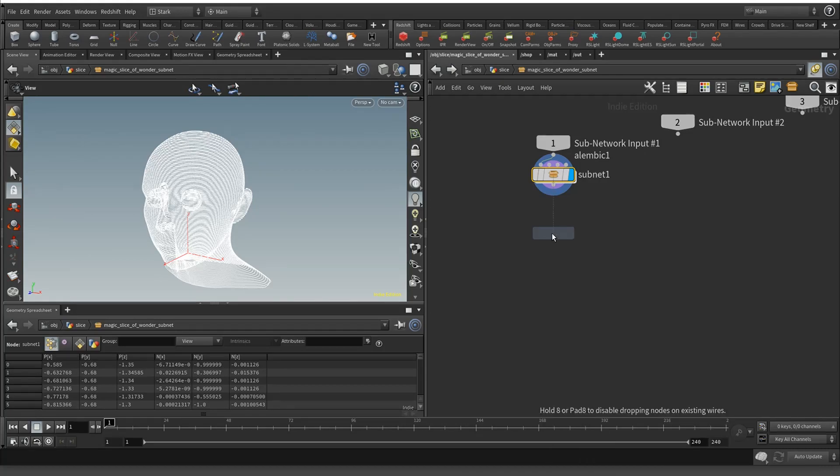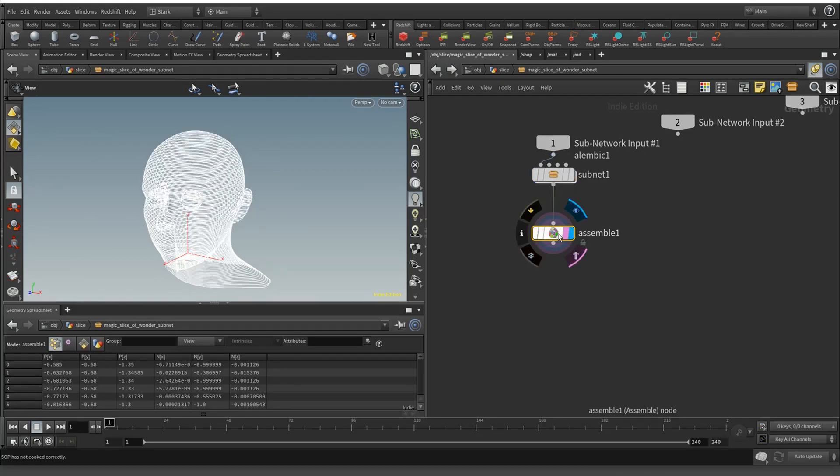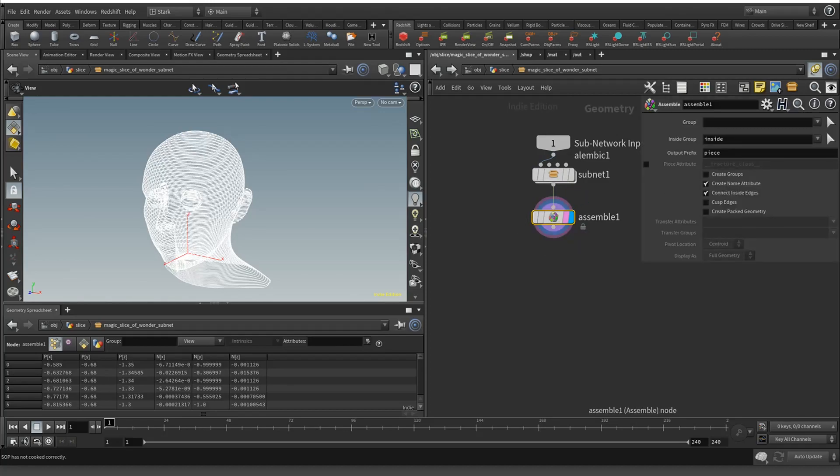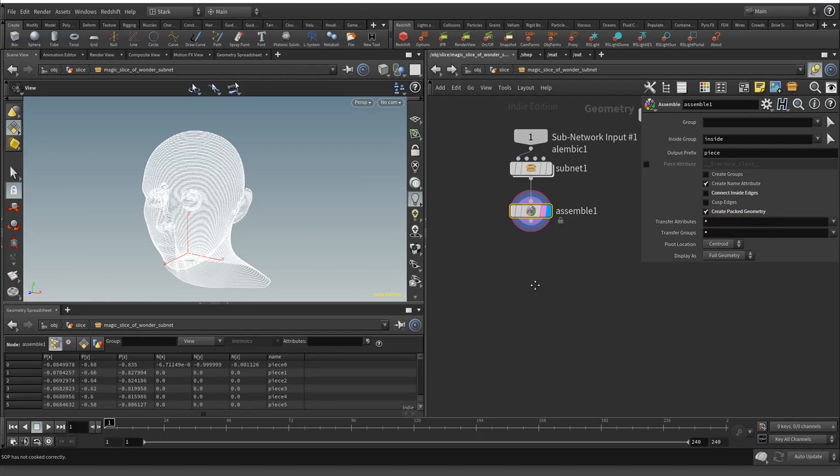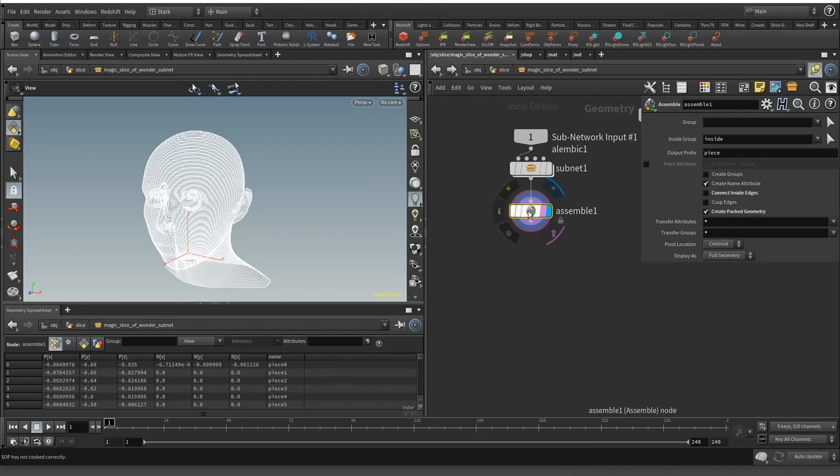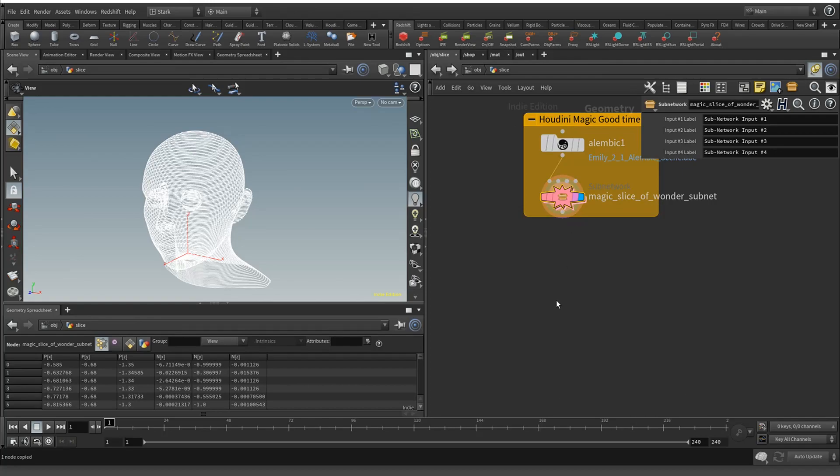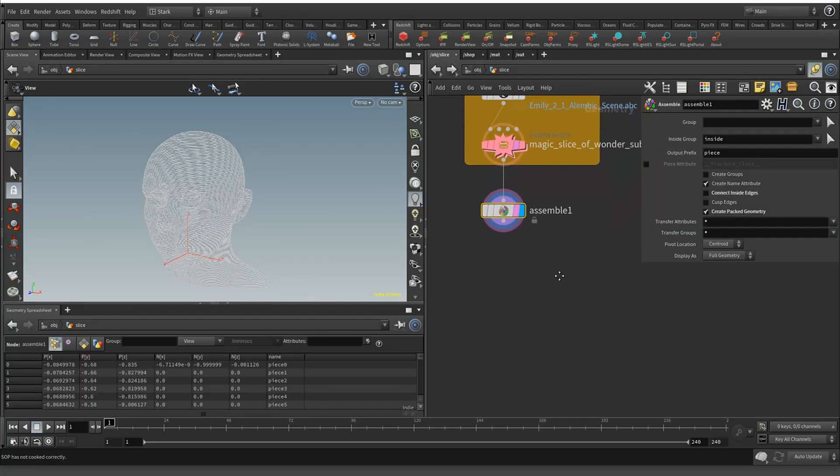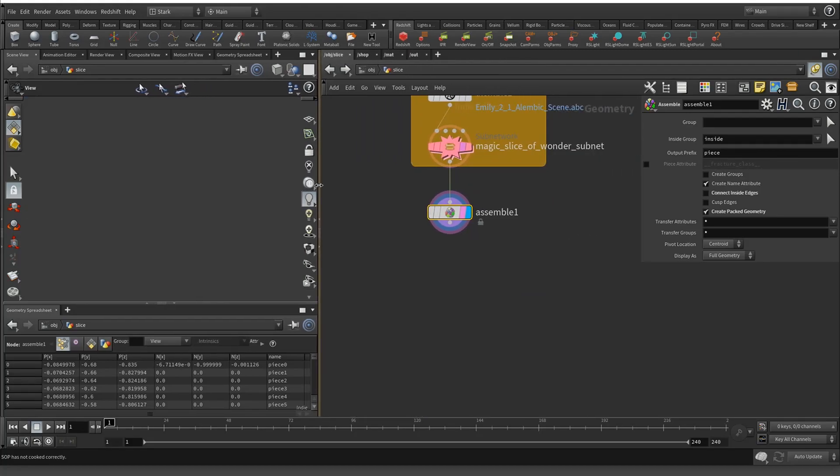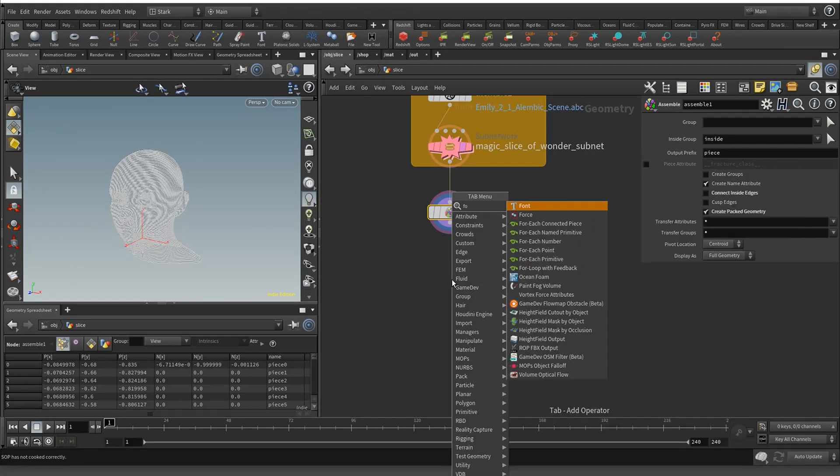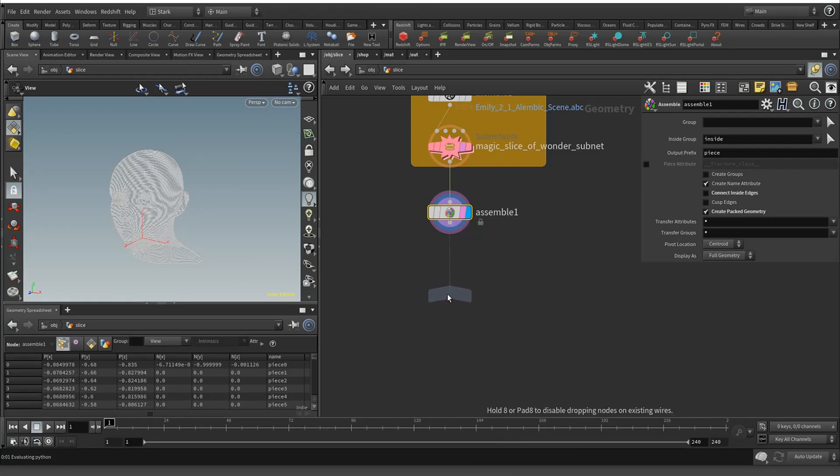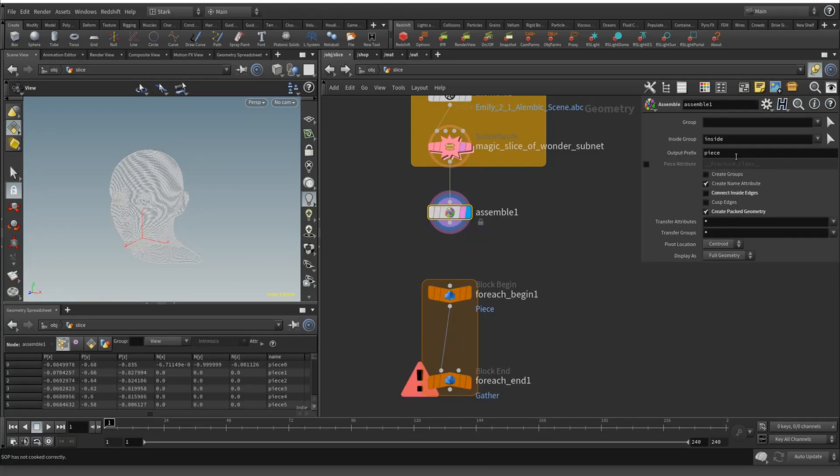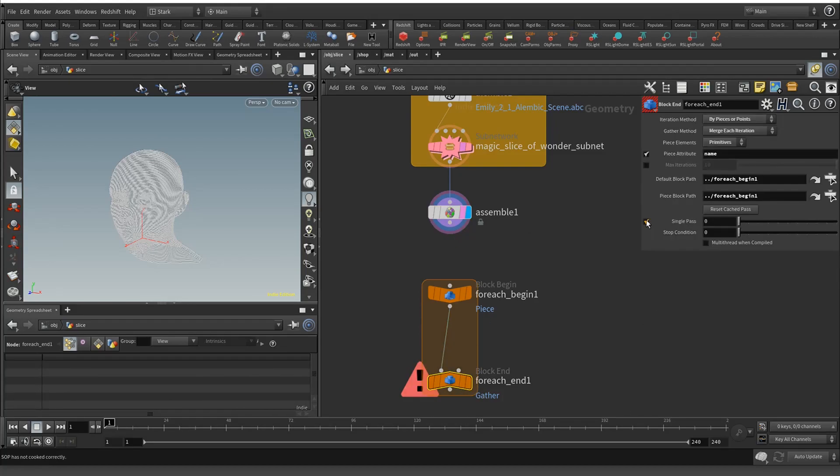What we're going to do is an assemble node. I'm just rebuilding all the steps. We don't need to create the inside edges. I'll just transfer everything. Then we're going to do a for-each named primitive, and I'm going to call this guy sliver. I don't want to do this all in one pass.